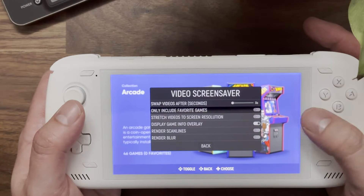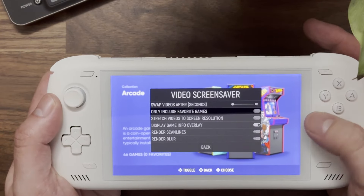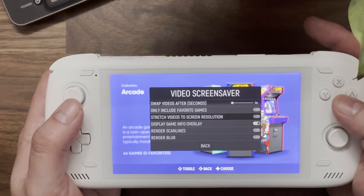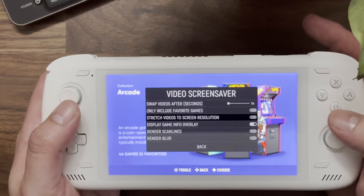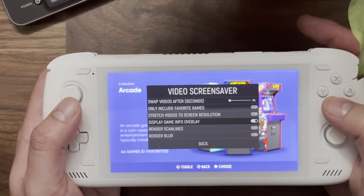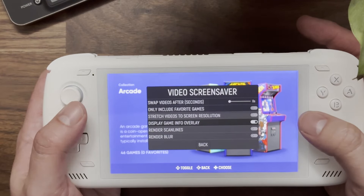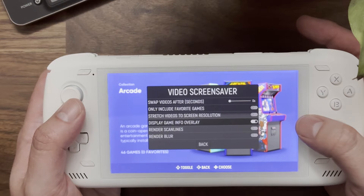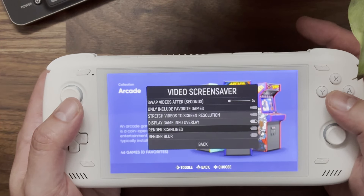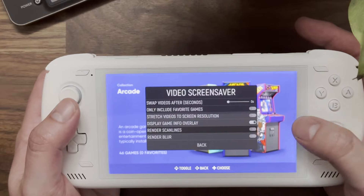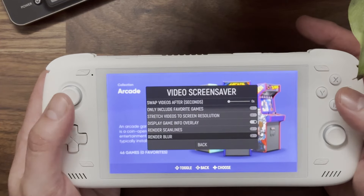You also have the option to include only your favorite games — I usually turn that off because I want to discover games in my library. There are options you should never check, like 'Stretch Video to Screen Resolution'. 'Display Video Game Info' is actually helpful — it shows the name of the game and the system it's from while the video plays. 'Render Scanlines' displays a scanline filter, and 'Blur' blurs the video ever so slightly.